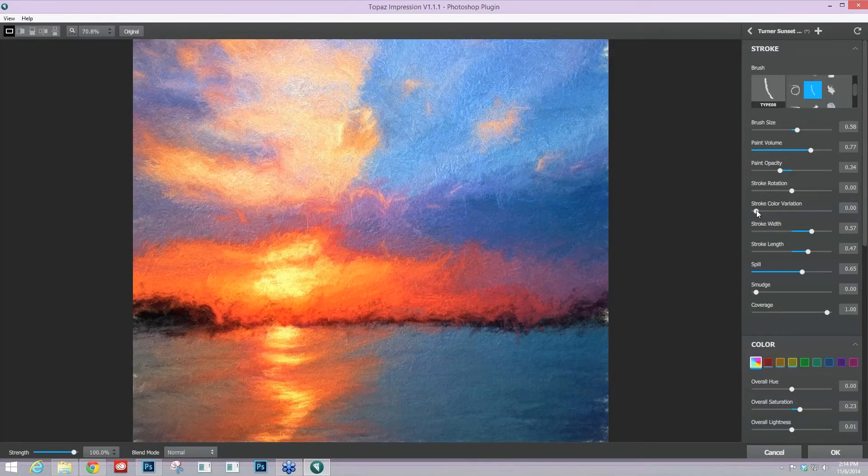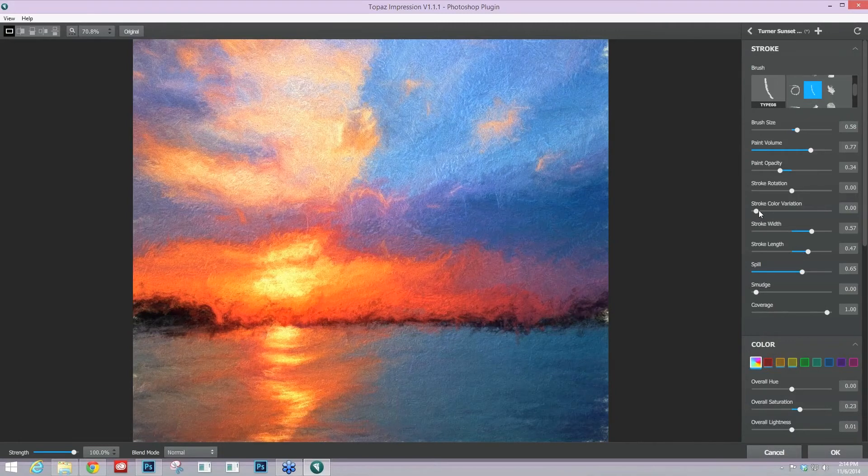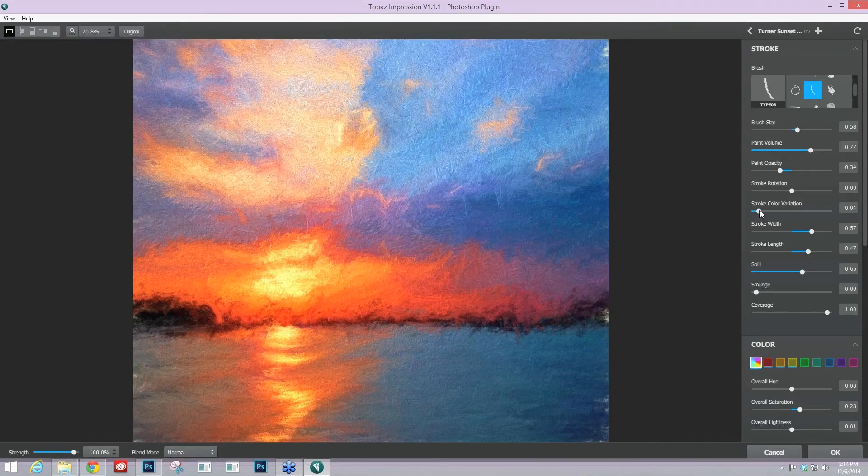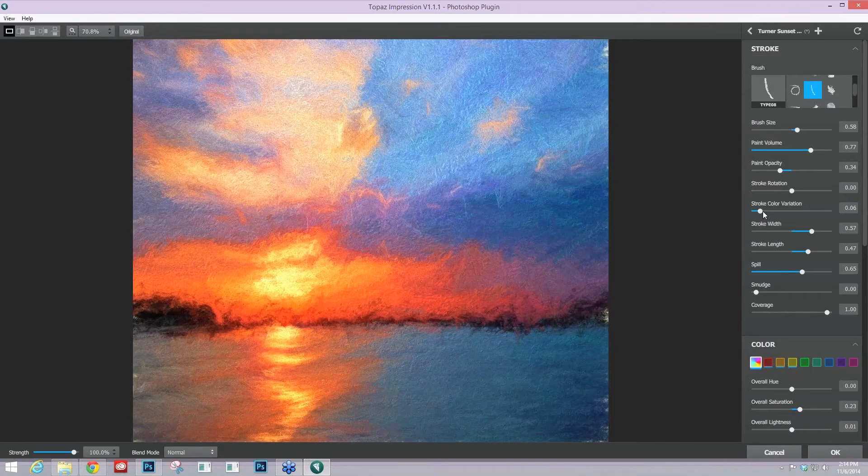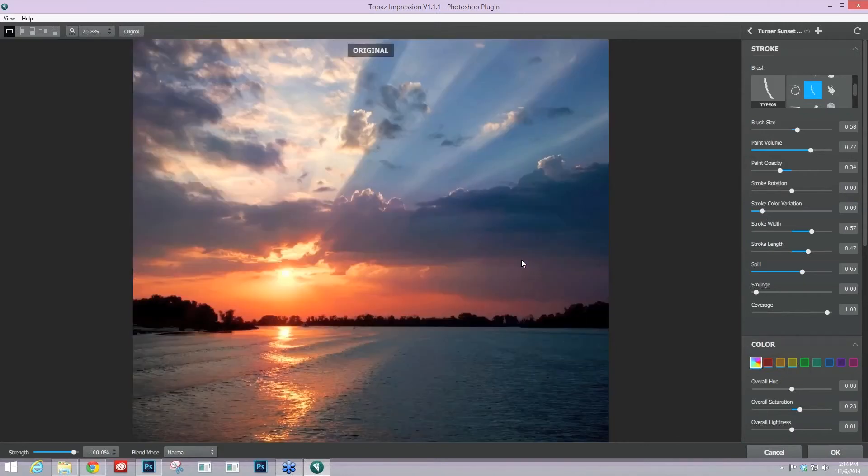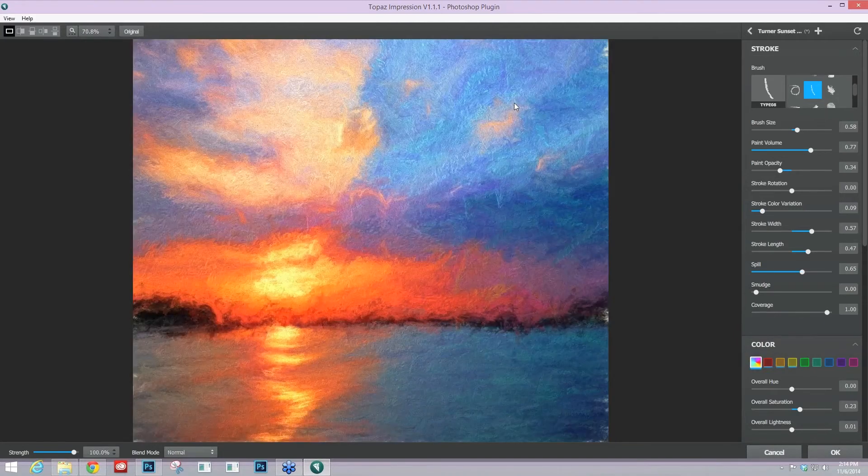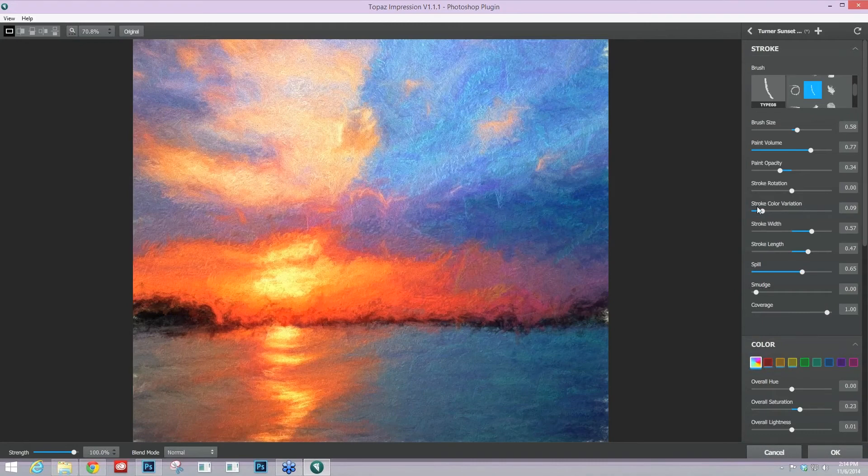And what this does is it allows for you to start to get different colored strokes in areas of solid color in your original image. So instead of just creating brush strokes of the same color from your original image,